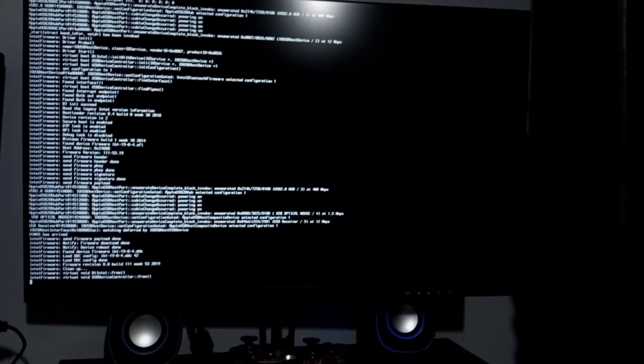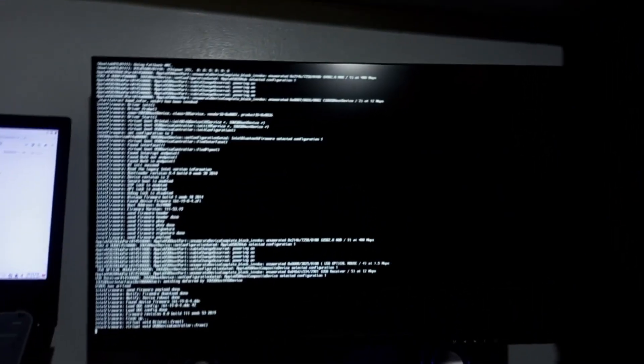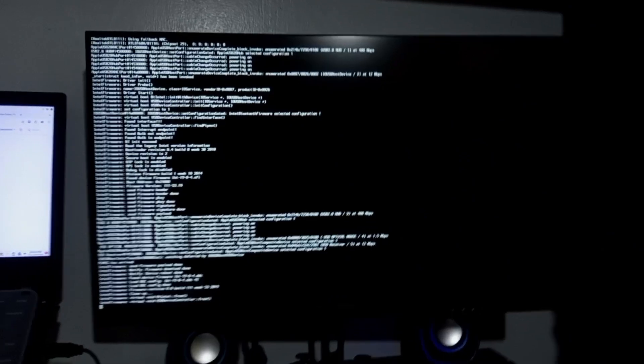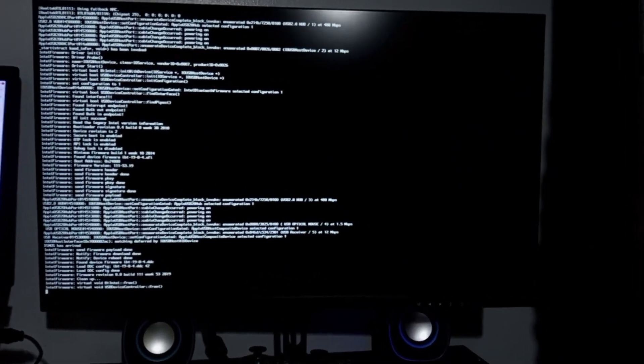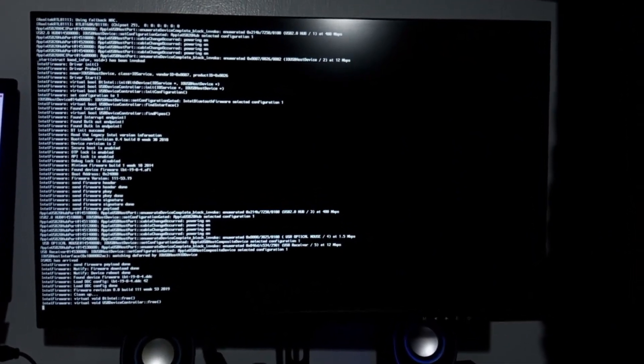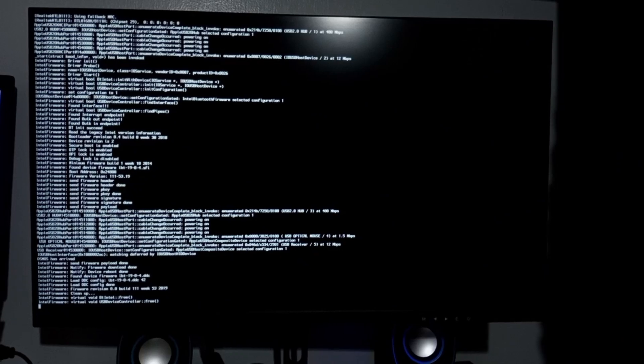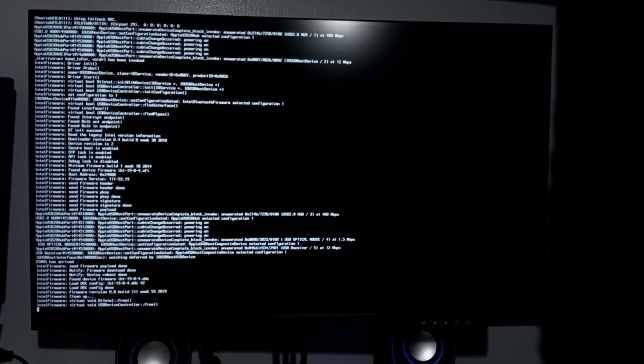To troubleshoot, I rebooted the system back into Windows 10 to investigate potential solutions, such as checking the OpenCore configuration, verifying the EFI partition setup, or ensuring proper driver and kext inclusion for my hardware.